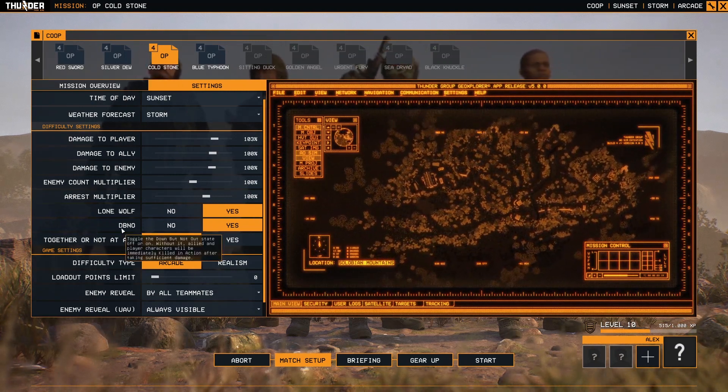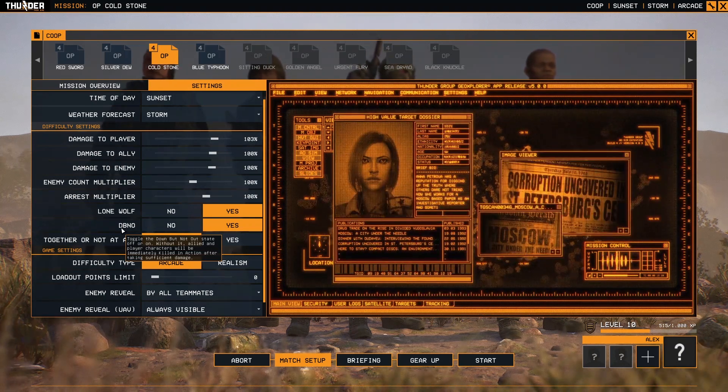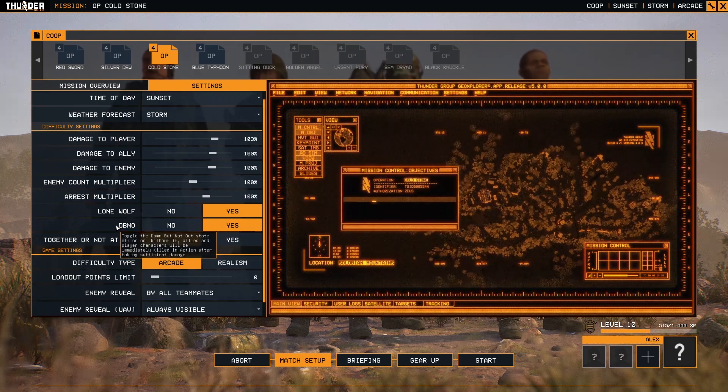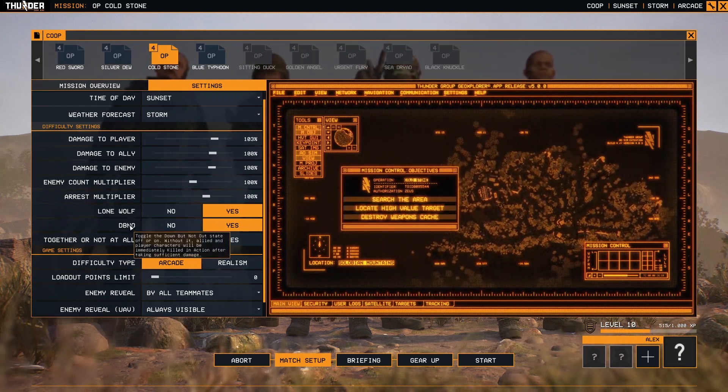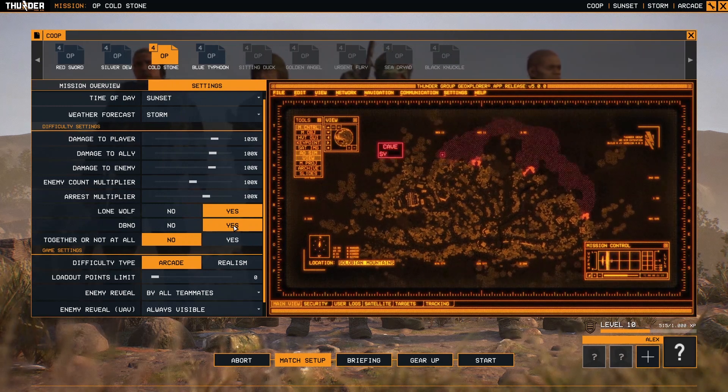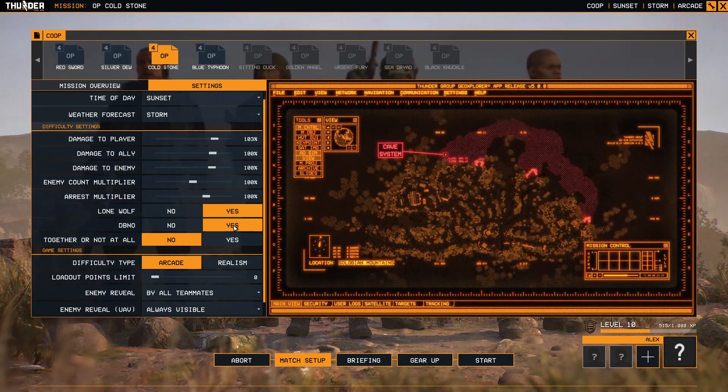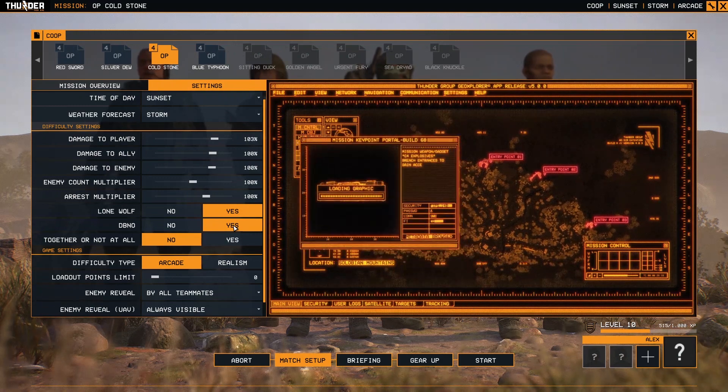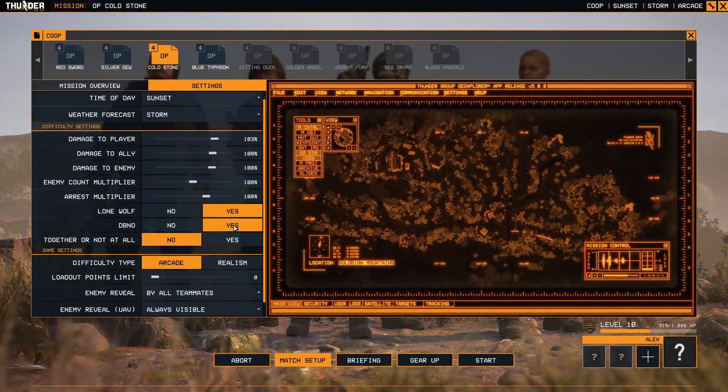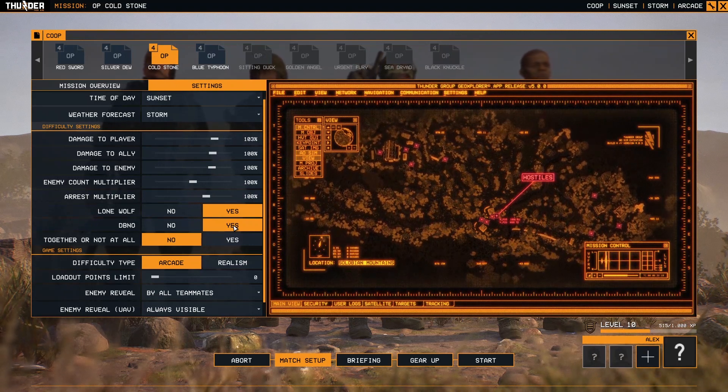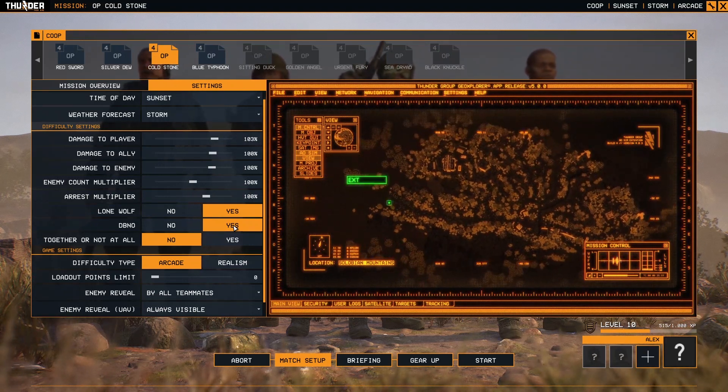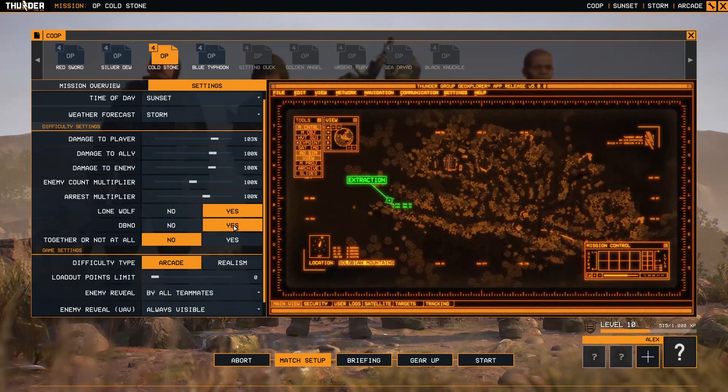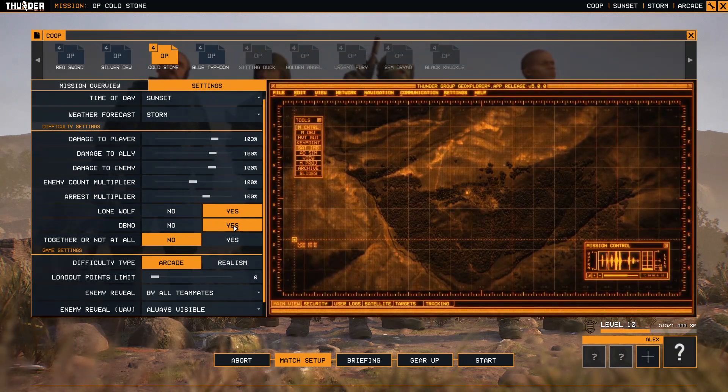DBNO: toggle the down but not out state off or on. What this means: if this is enabled as default, that means if one of your team members or even you is shot, there is a chance that you will be taken down, unable to move.